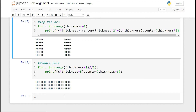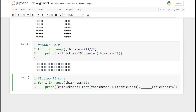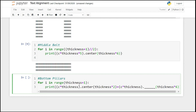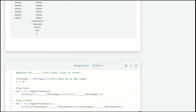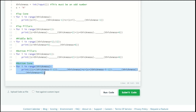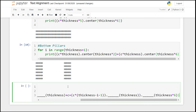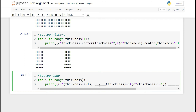Now our last section, the bottom cone, is a tricky one. We want our cone to be upside down and on the right side. There are three blanks here for the bottom cone. For the first two blanks we are going to use the same methods as the top cone — dot rjust and dot ljust.